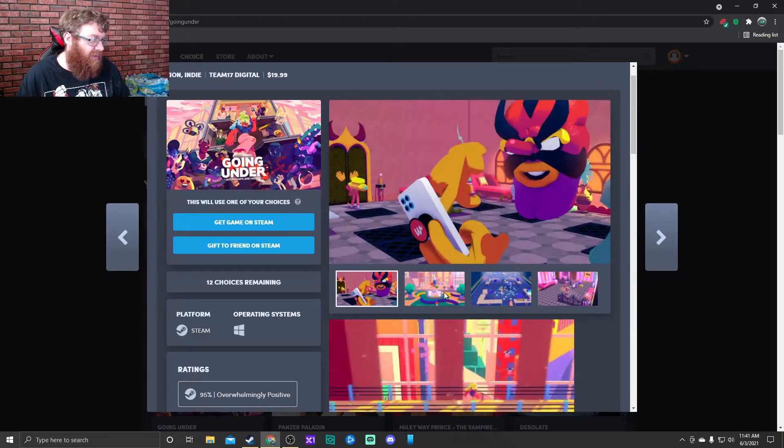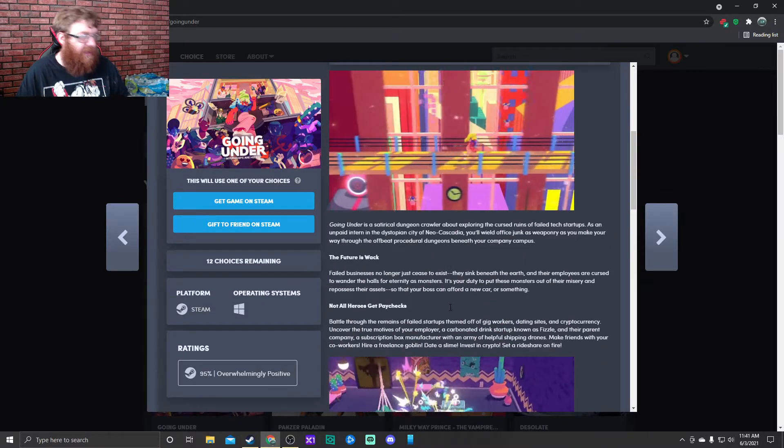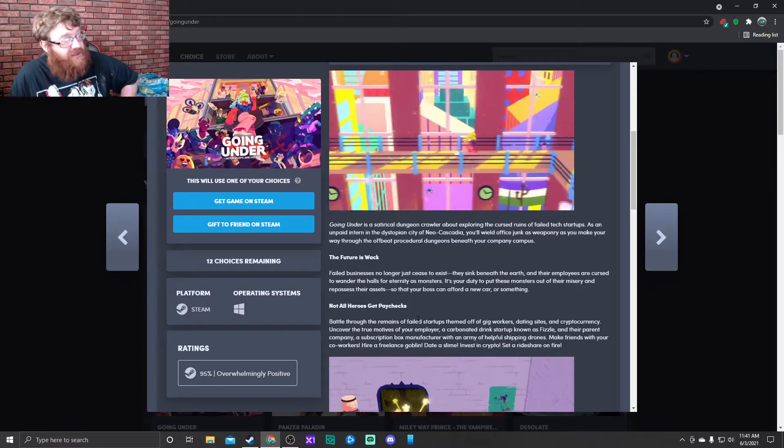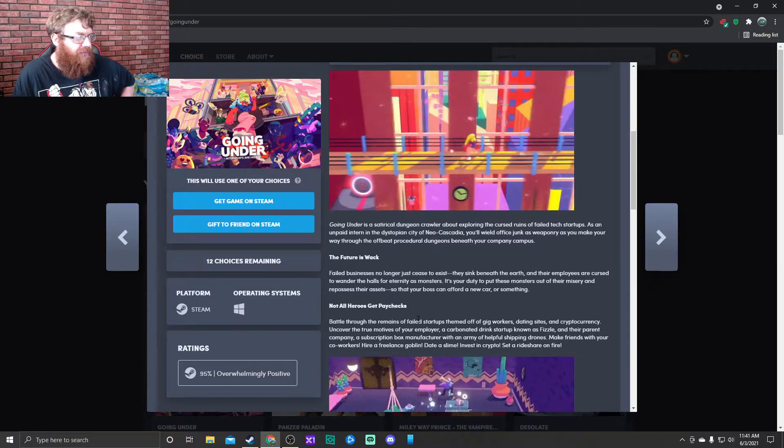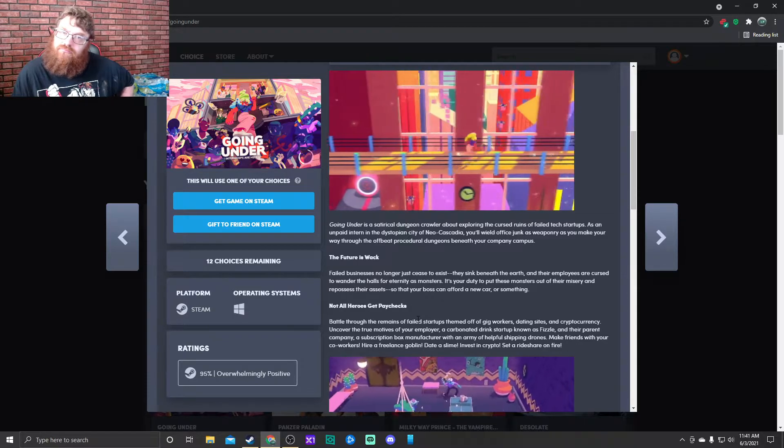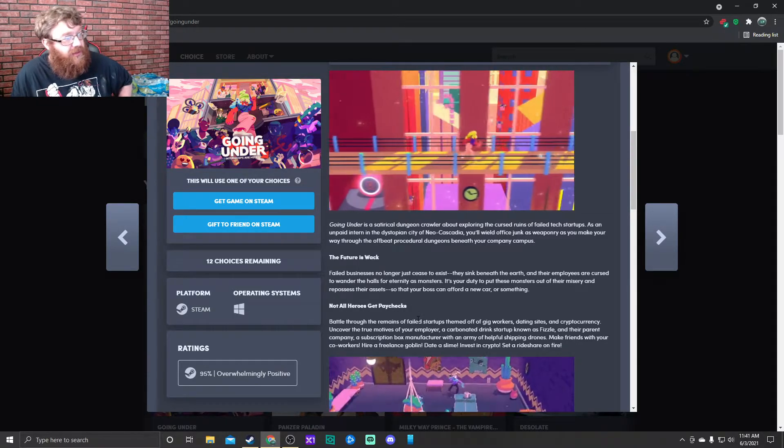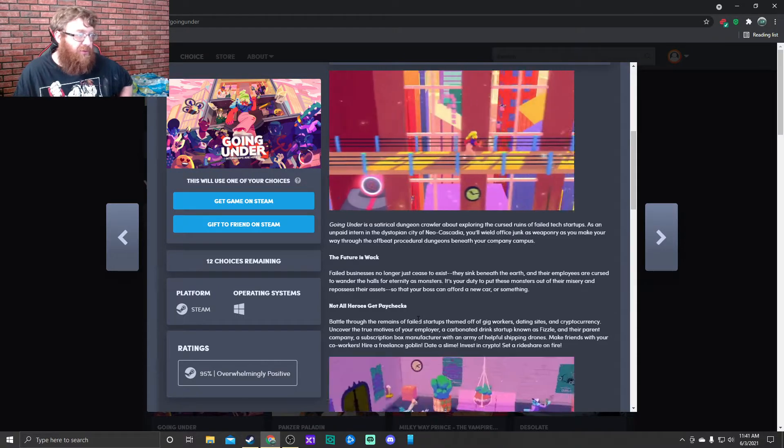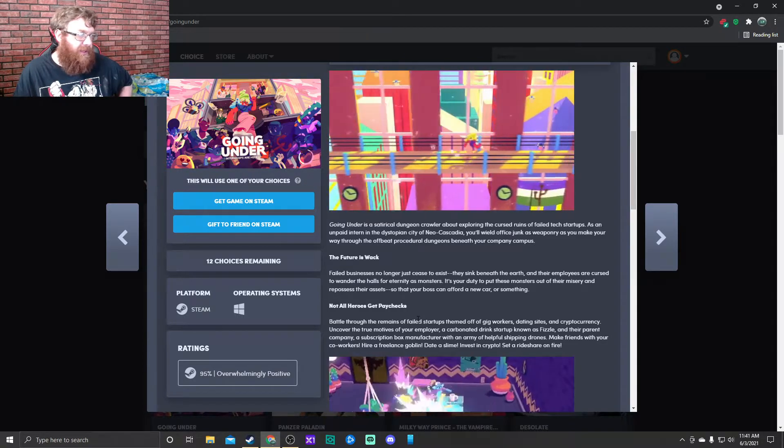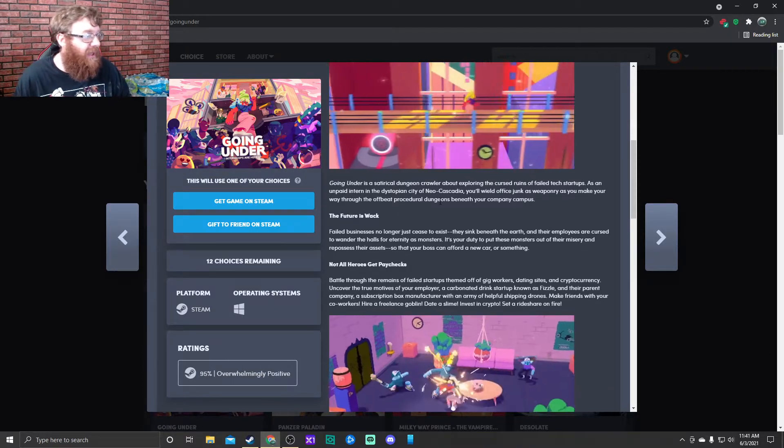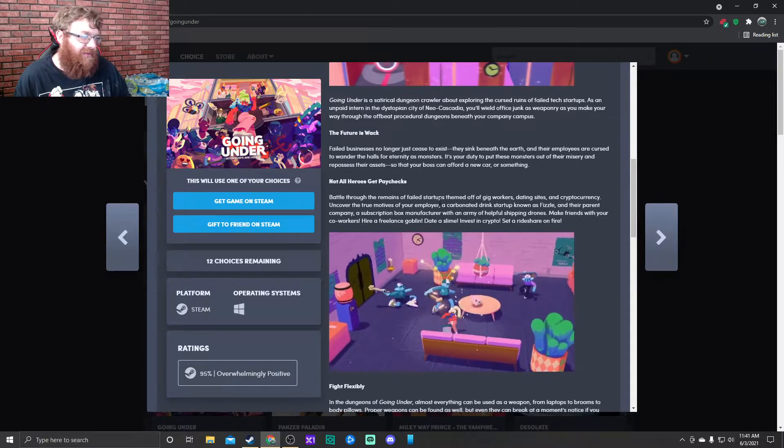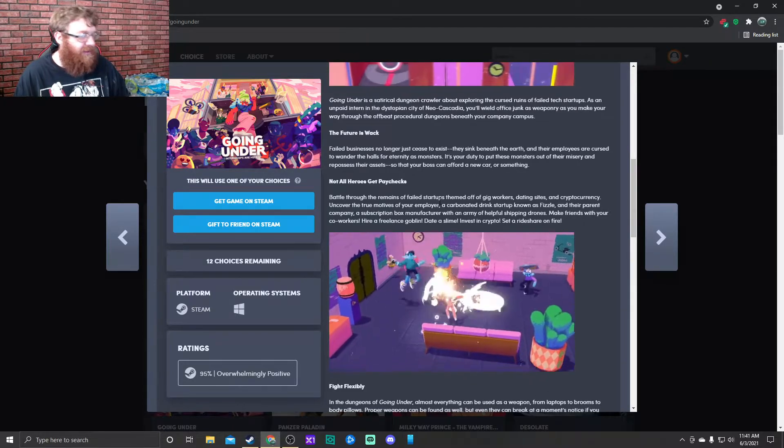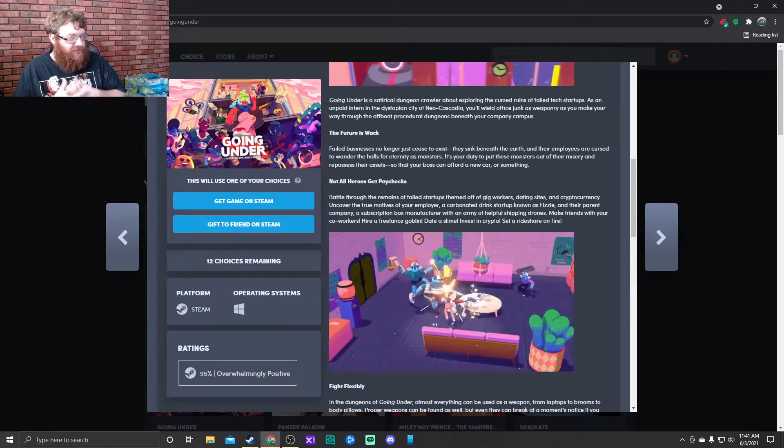It's a stealth action game, adventure game with colorful characters. Going Under is a satirical dungeon crawler about exploring the cursed ruins of failed tech startups. As an unpaid intern in the dystopian city of Neo-Cascadia, you'll wield office junk as weaponry as you make your way through the offbeat procedural dungeons beneath your company campus.